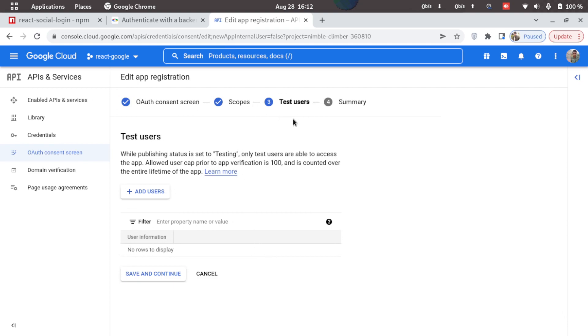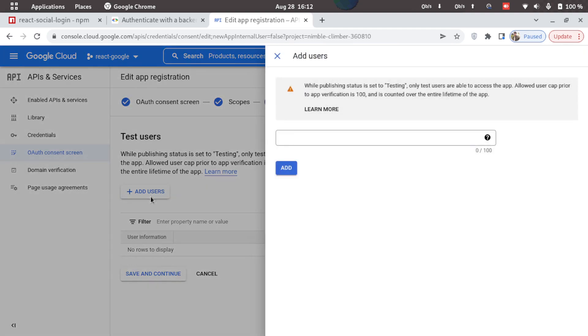Here we'll have to add in some test users. As our application is in testing mode right now, we need some test users. So to move this application to production we'll have to get this app verified by Google. So until then we can use the test users to test.